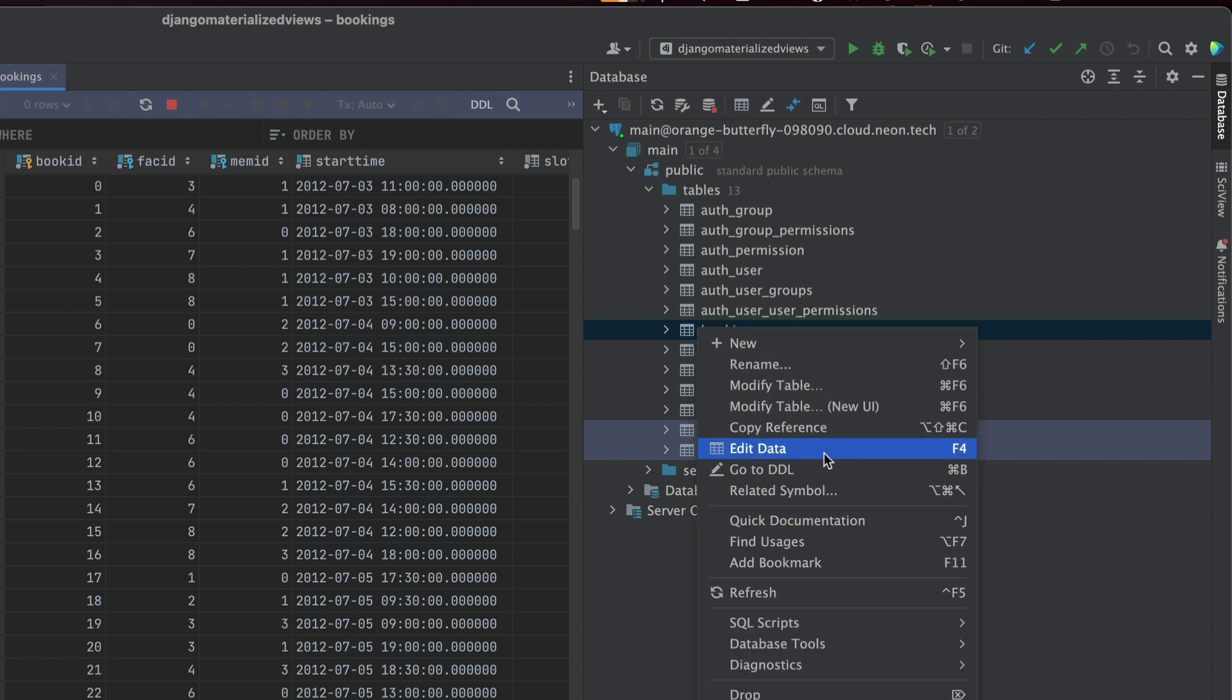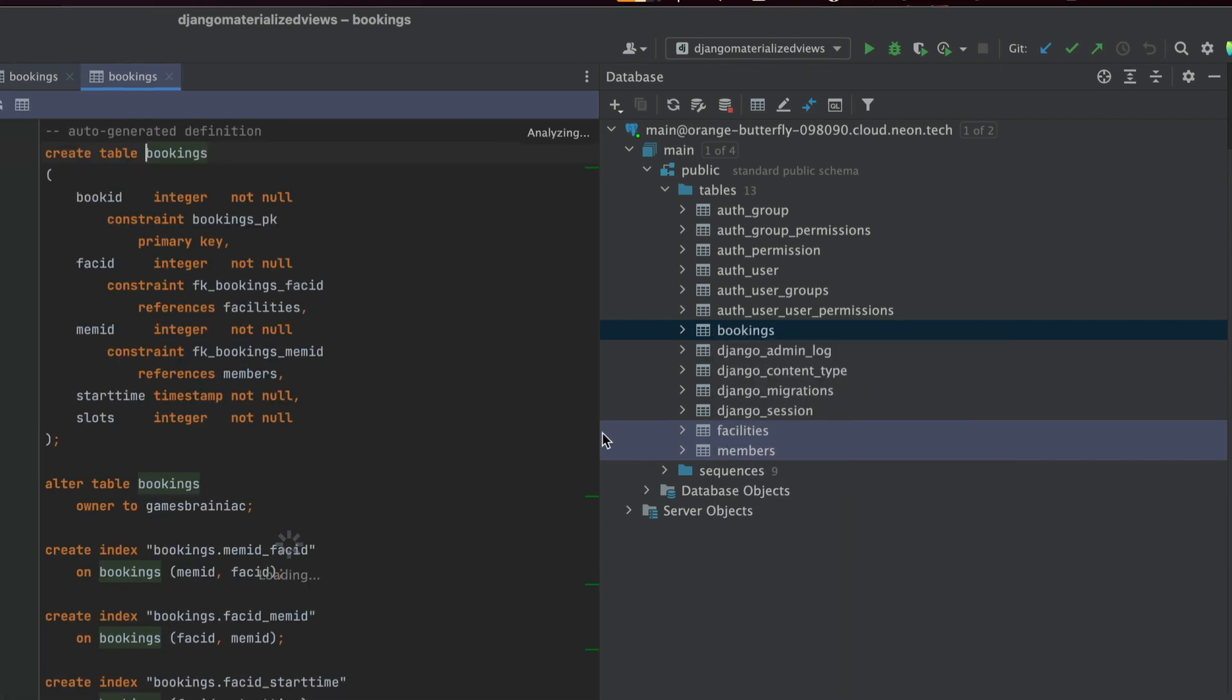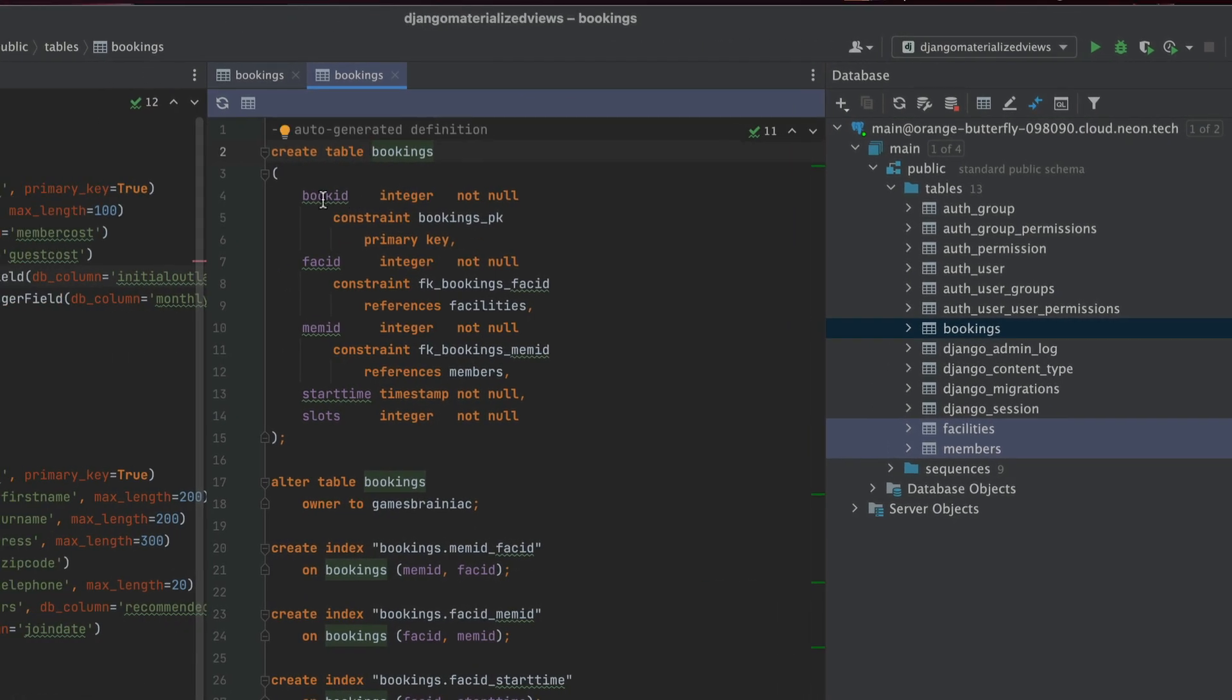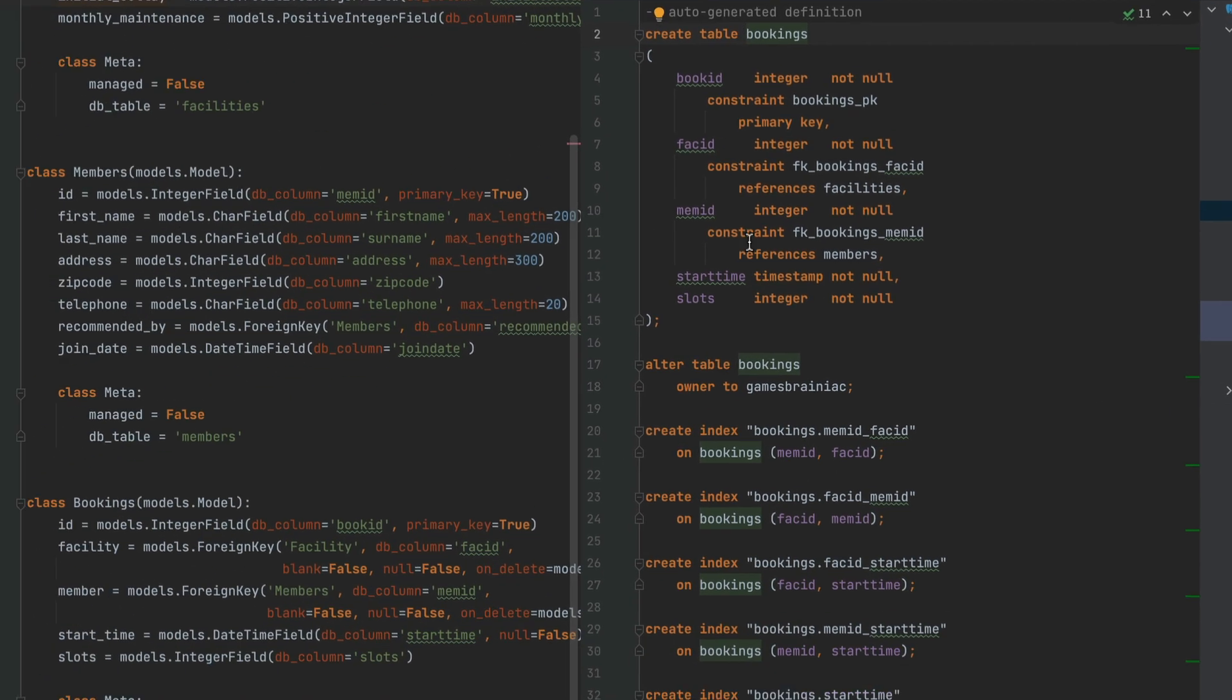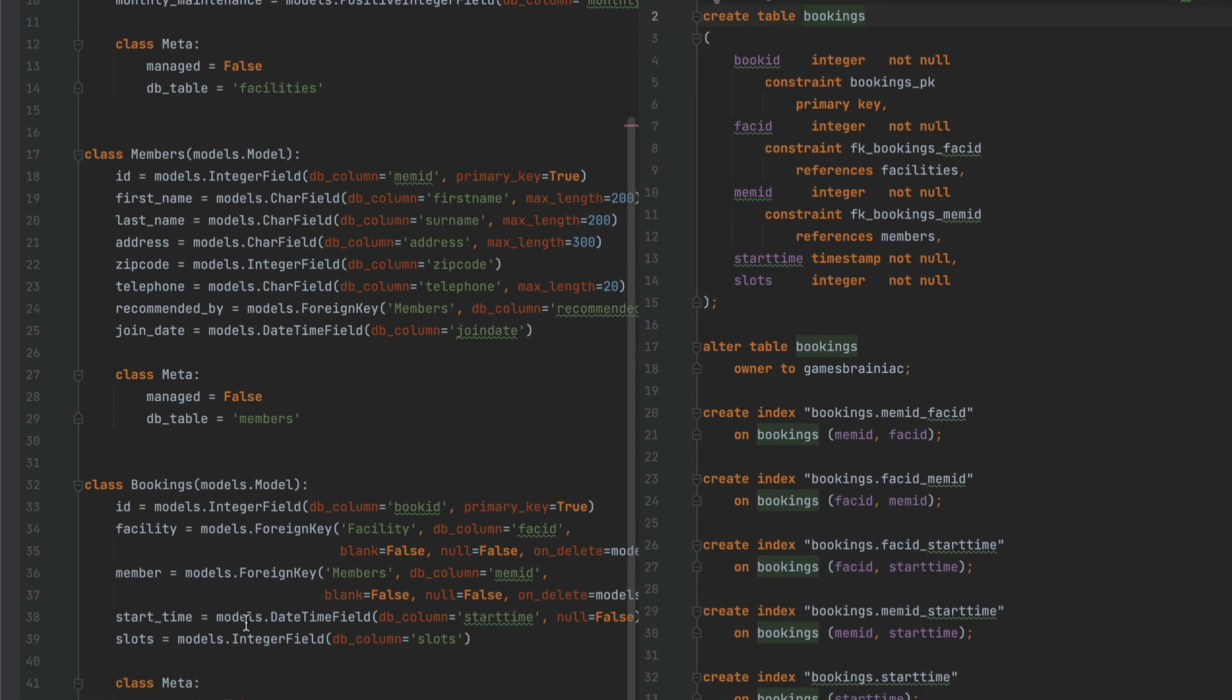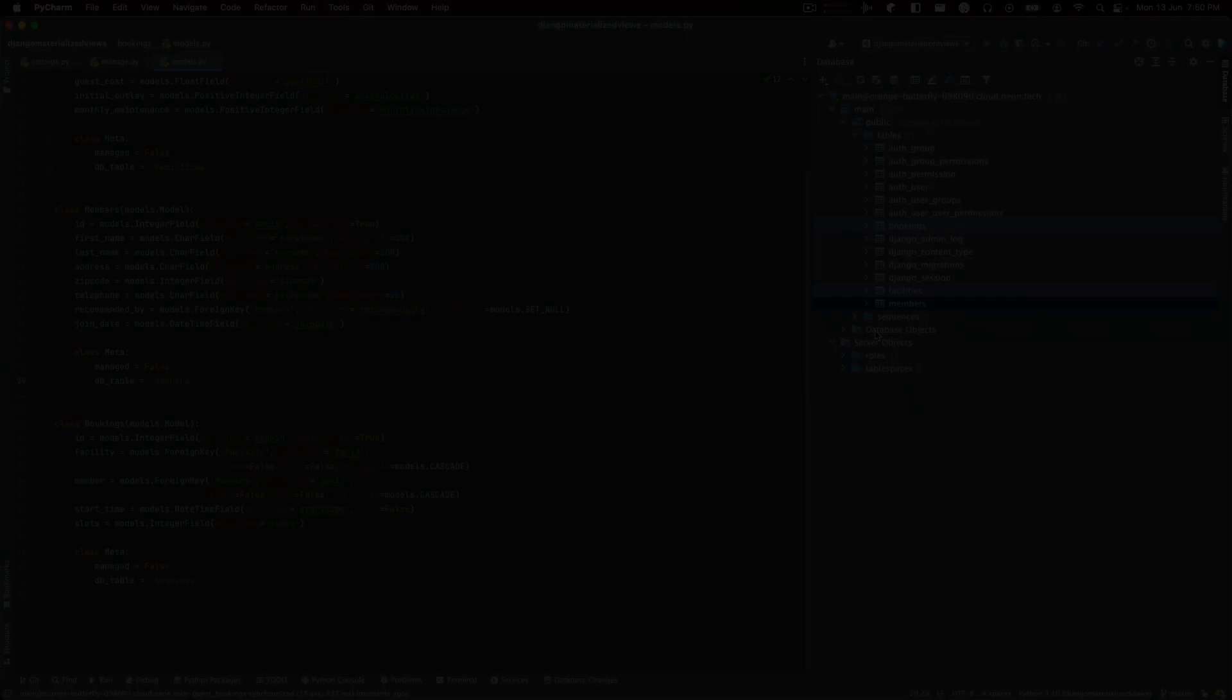And I can, of course, go ahead and go to the DDL. I can check if I can just bring up bookings here. So ID matches to booking ID, Facility matches to FAC ID, Member matches to MEM ID. Start time and slots are basically the only important pieces of information that the table holds other than foreign keys.